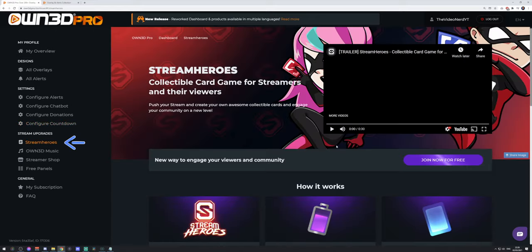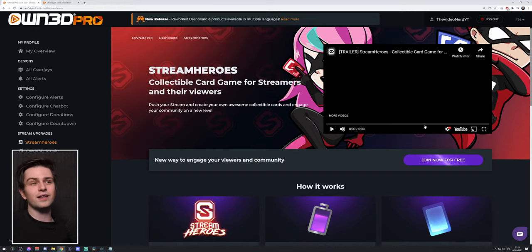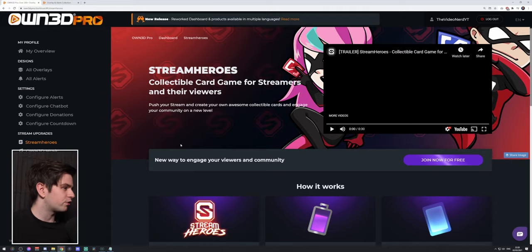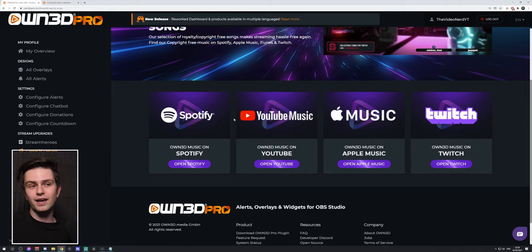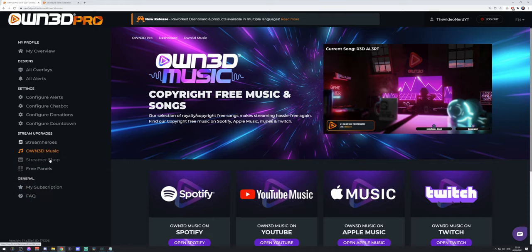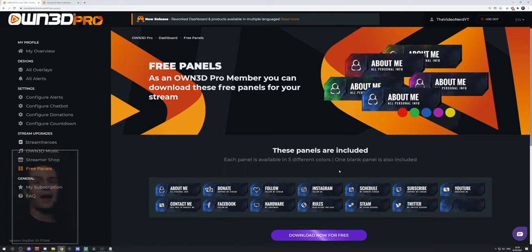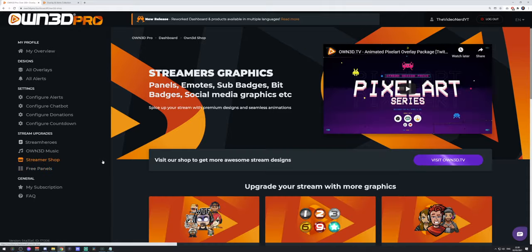The countdown timer is included in the themes you install in OBS. They also have Stream Heroes — viewers can earn energy by watching your stream and you can make cards of yourself. Owned Music offers copyright-free music for your stream, available on Spotify, YouTube Music, Apple Music, and even a live Twitch stream constantly playing it. There are also Free Panels — a free template you can download and use to make your own panels in a matching style.